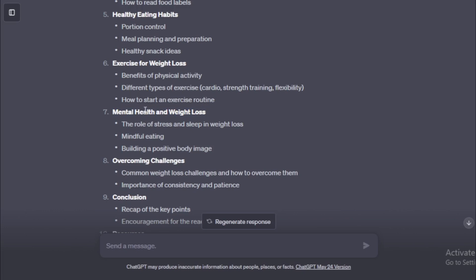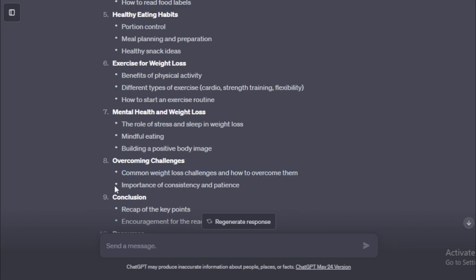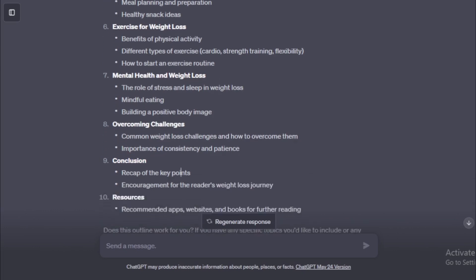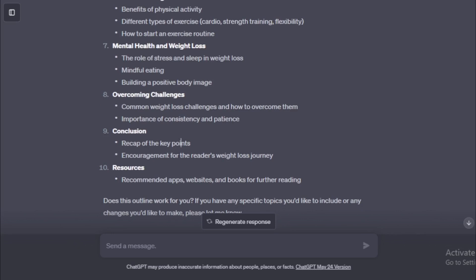Number 7. Mental health and weight loss. The role of stress and sleep in weight loss. Mindful eating. Building a positive body image. Number 8. Overcoming challenges. Common weight loss challenges and how to overcome them. Importance of consistency and patience. Number 9. Conclusion. Recap of the key points. Encouragement for the reader's weight loss journey. Number 10. Resources. Recommended apps, websites, and books for further reading.